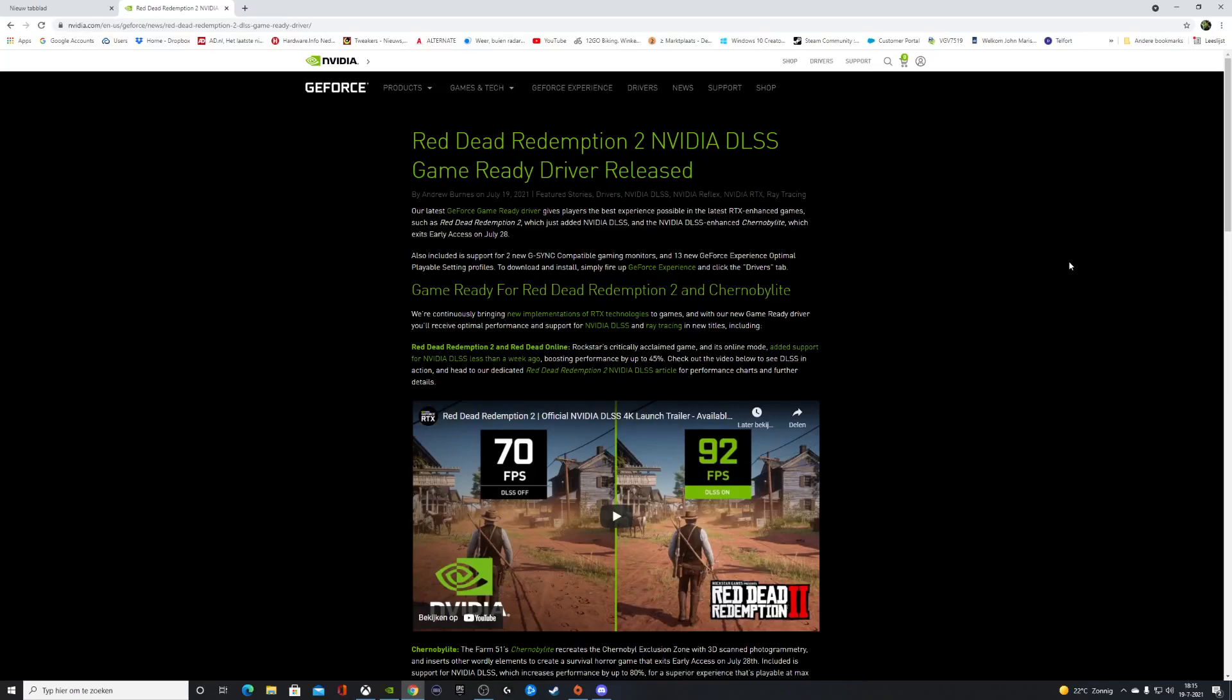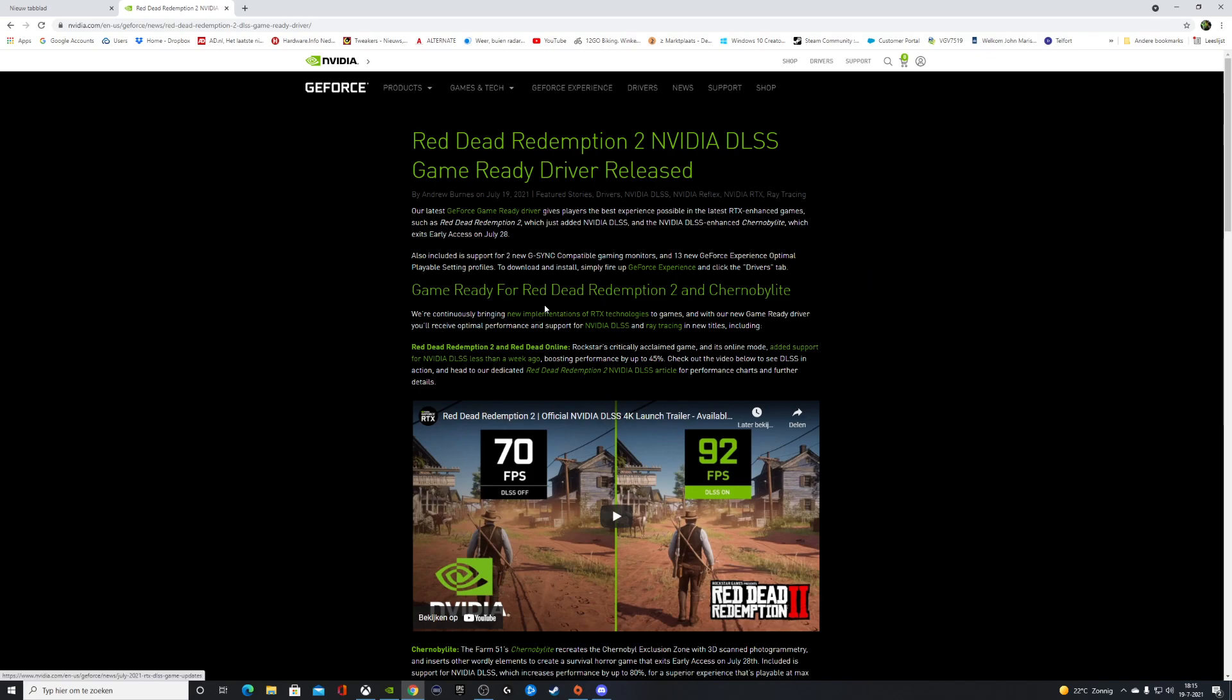A very good day to you all. Today, the latest driver update from NVIDIA came out. The version number is 471.41. What has changed? We now have game ready support for Red Dead Redemption 2 and Chernobylite.